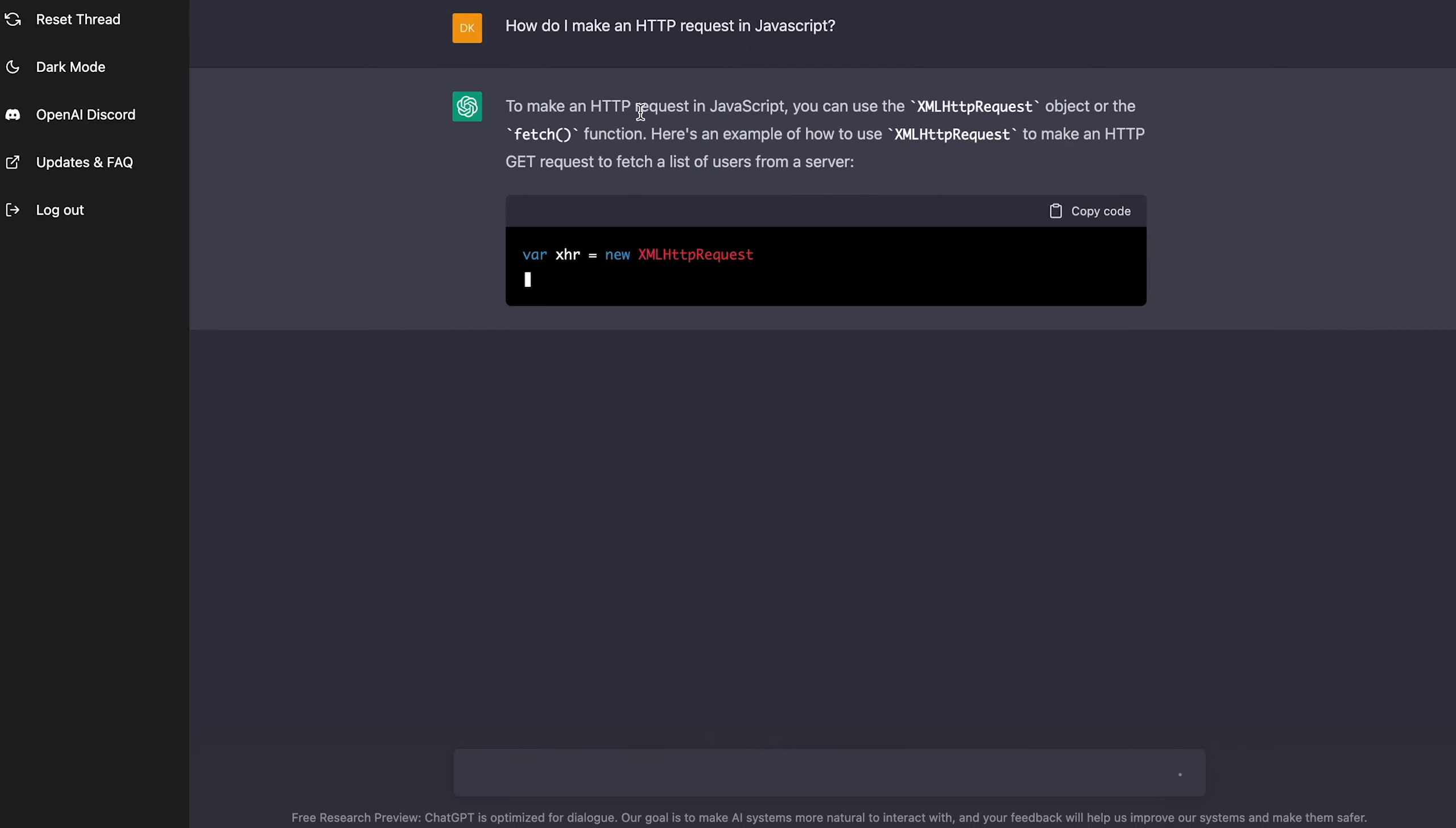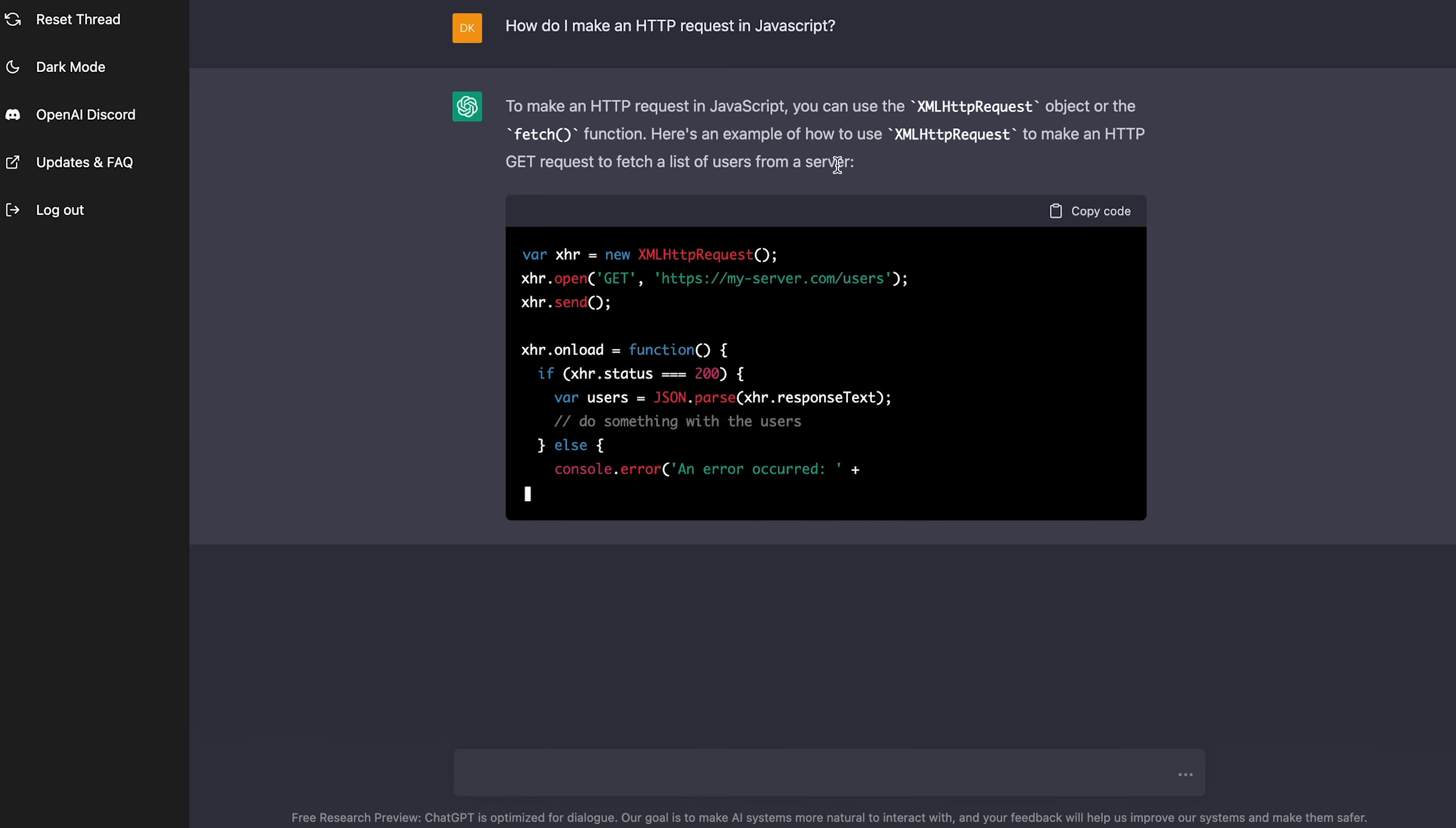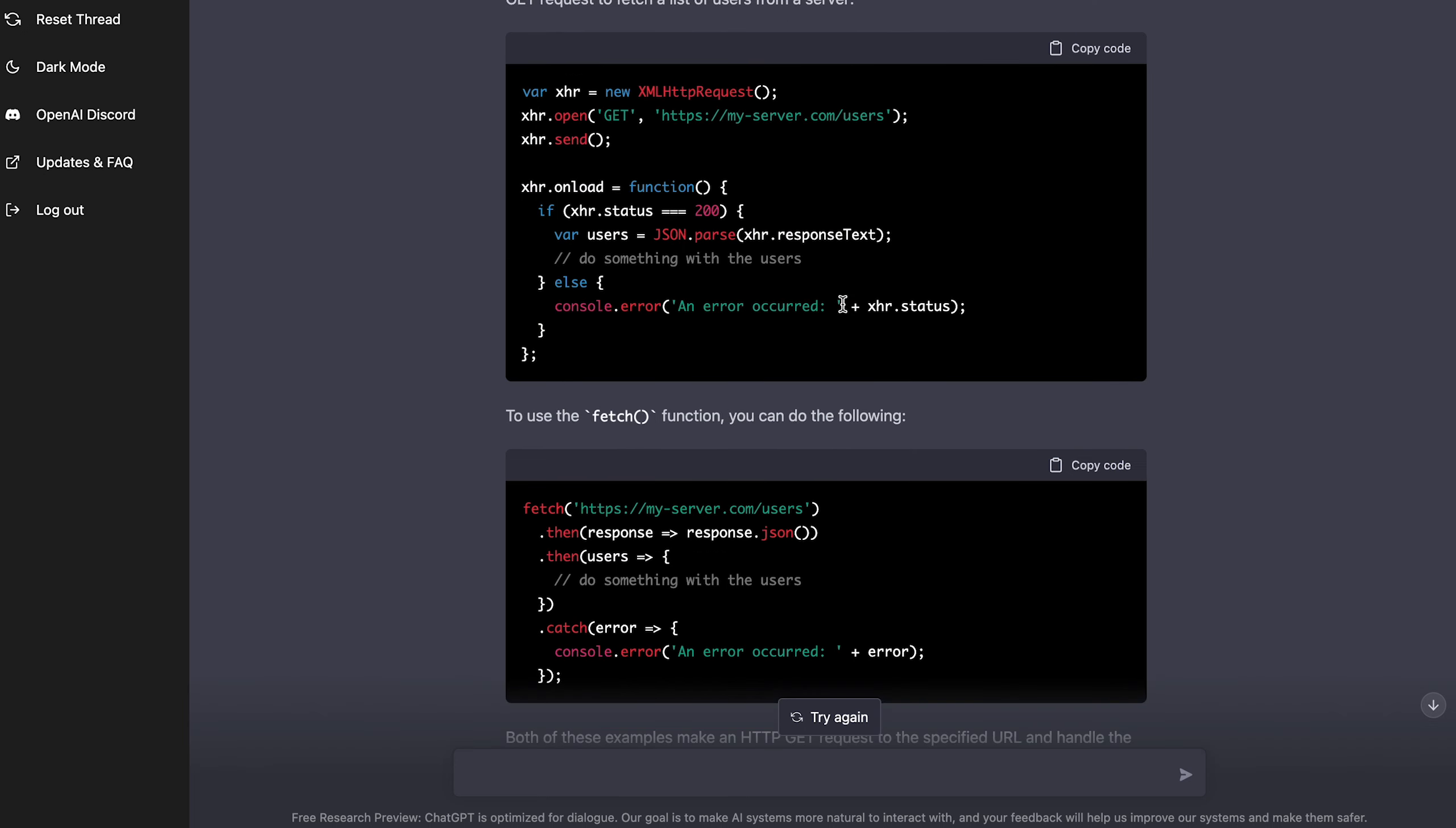To make an HTTP request in JavaScript, you can use this object or the fetch function. Here's an example of how to use HTML HTTP request to make an HTTP get request to fetch a list of users from a server. And it's literally coding this at the same time as it's explaining it. And you can copy code from it. I didn't even ask it to code anything specifically, but it's showing me all these code examples and I can actually use them. And honestly, they look pretty good.